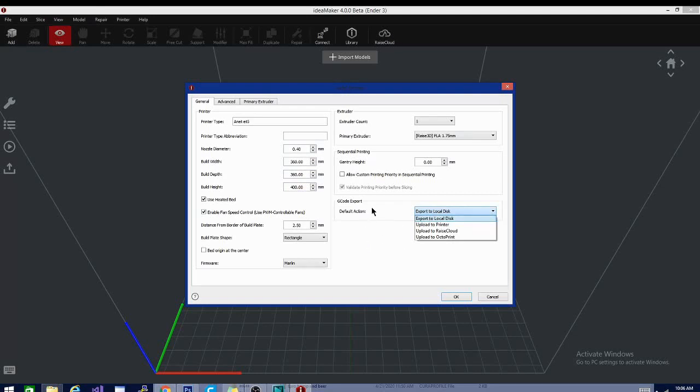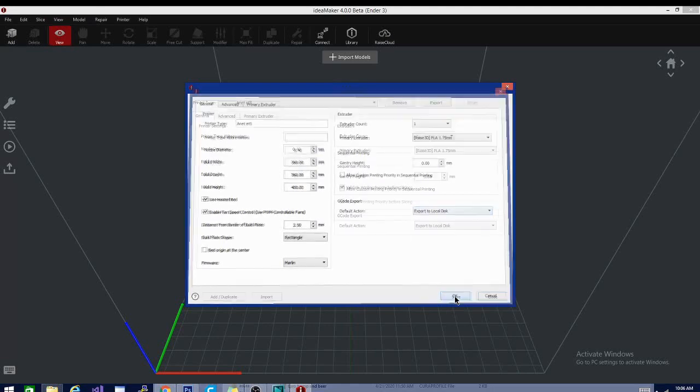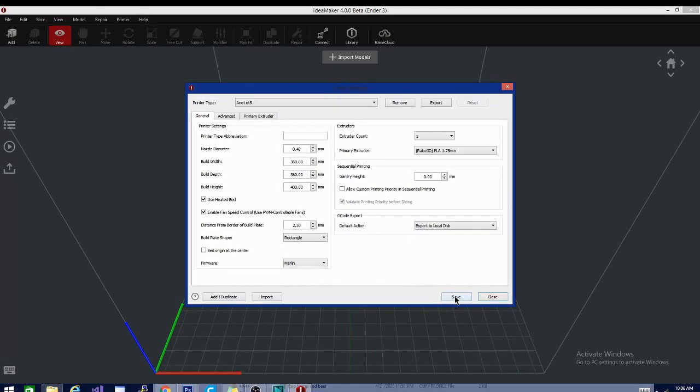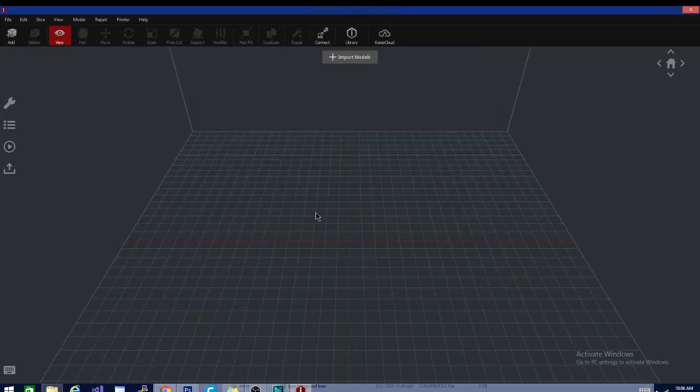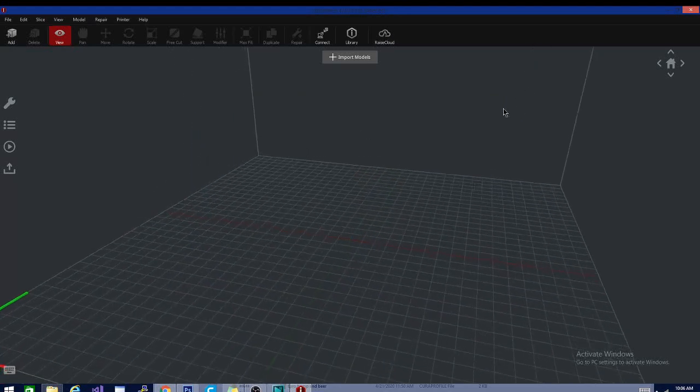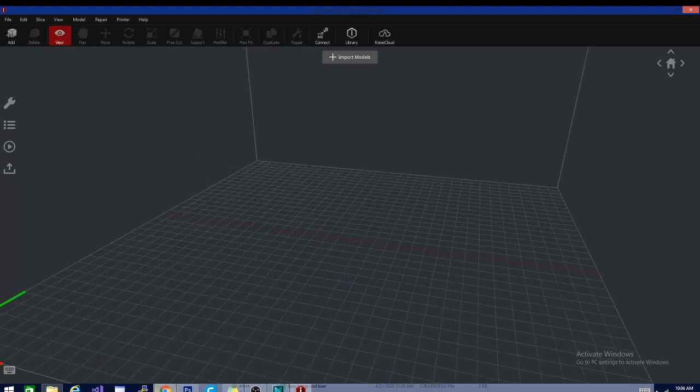When you slice your file, you can set it to automatically upload it to Octoprint, to the Raze Cloud, or to the printer. Here, I'm going to leave it at Export to Local Disk, because I am going to use my micro SD card. Save that. Close. And my build surface has gotten larger. That's good.